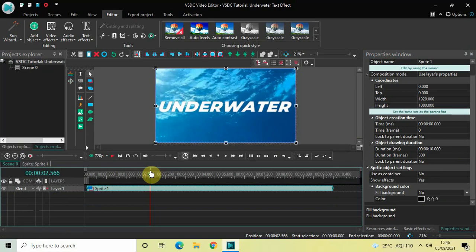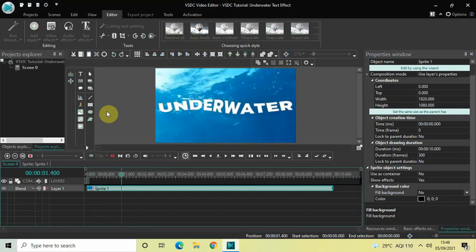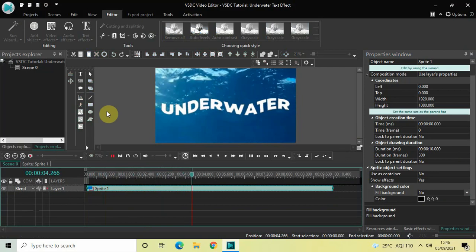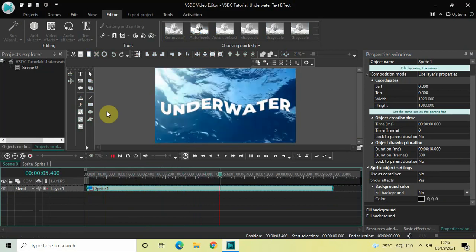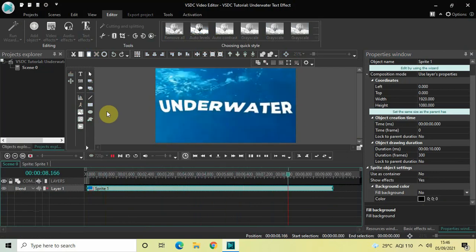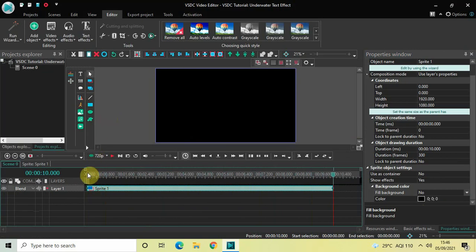Finally, if I just quickly play this entire thing for you from the start — this is how you can create an underwater text effect in VSDC free video editor. Do let me know your thoughts in the comments section below, like the video, and subscribe to my YouTube channel. I will see you again in the next video — till then, thanks for watching.